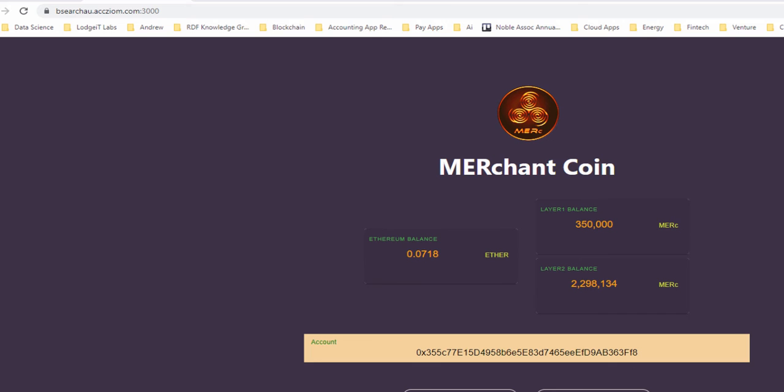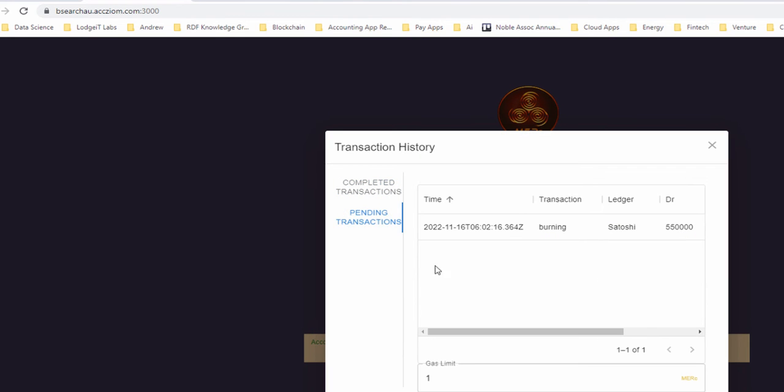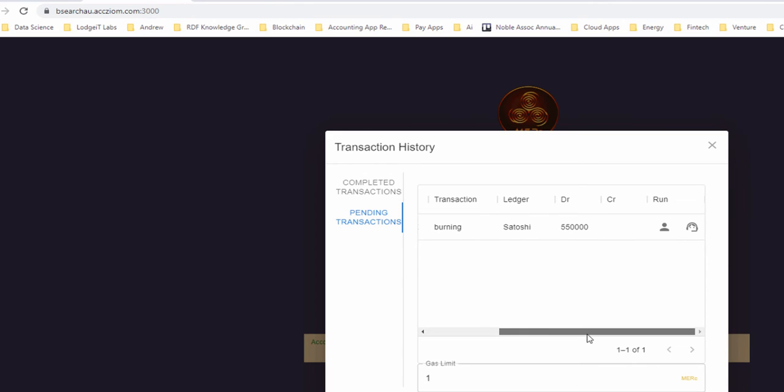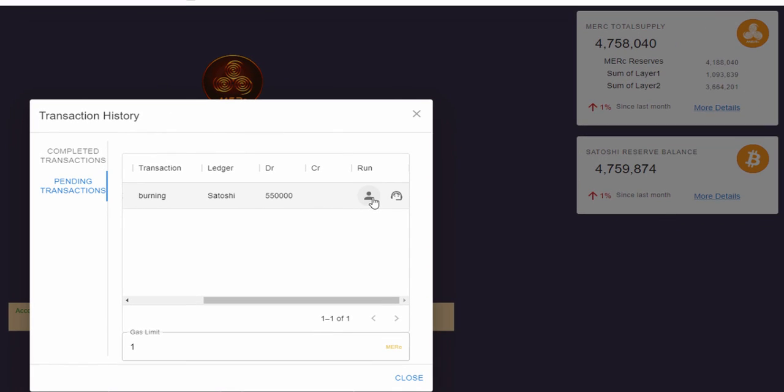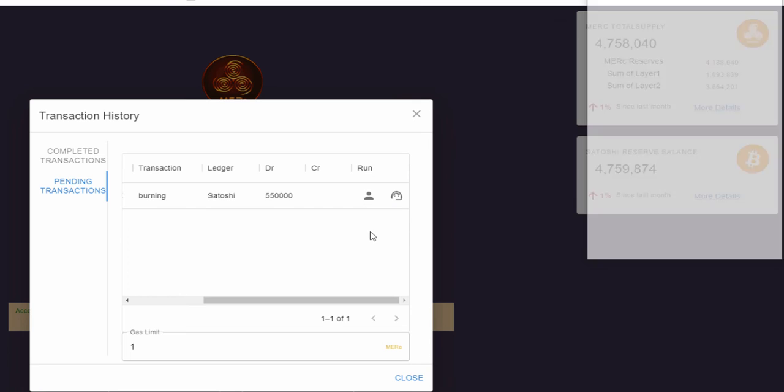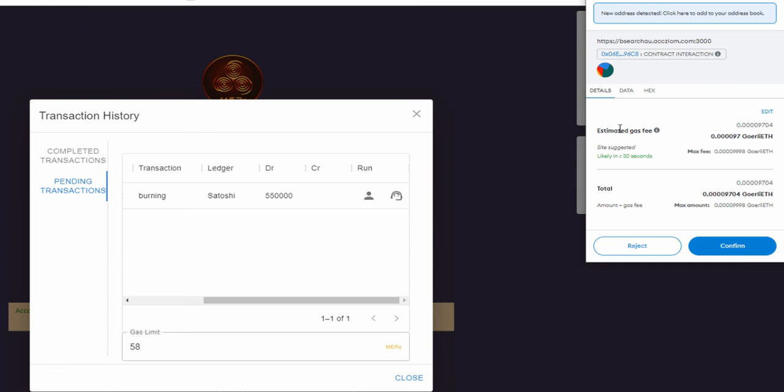So I think something I've forgotten to do here is actually go to my pending transactions and burn these Merck to get my Satoshi out. So I'll use the Ethereum to do that.